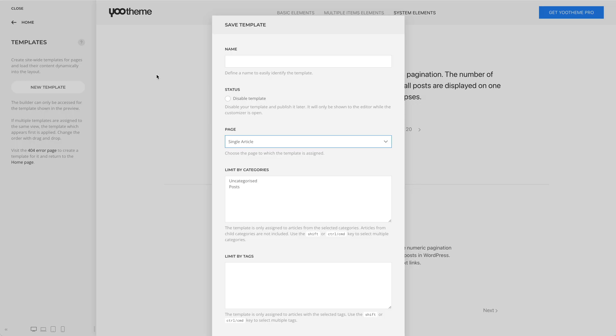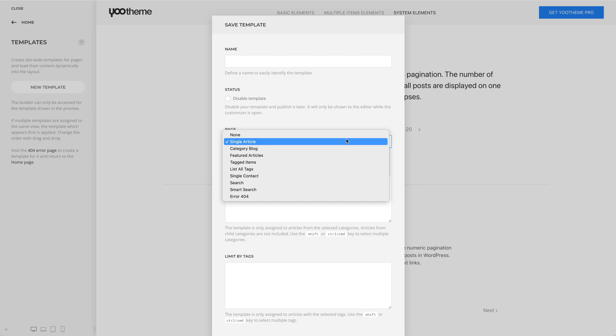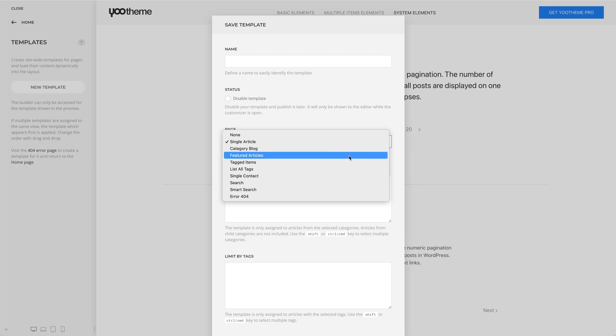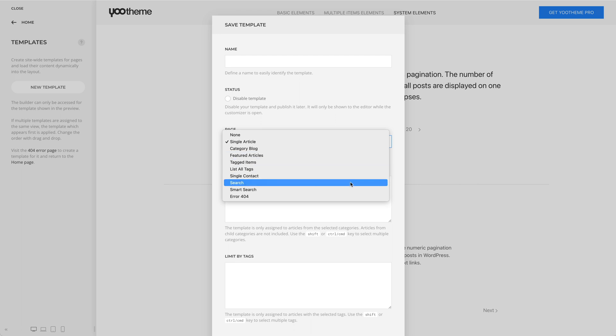In Joomla, you can add pagination for a categorized article, category blog, featured articles, tagged items, as well as the search pages.